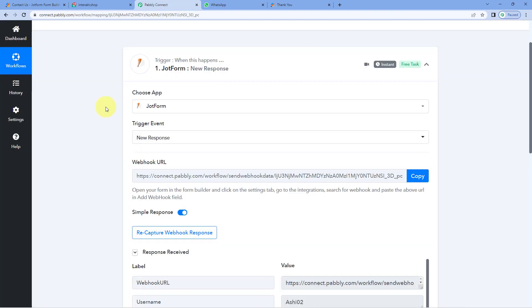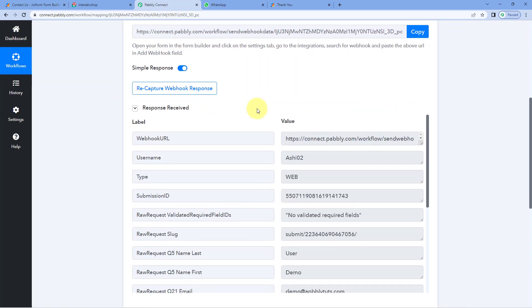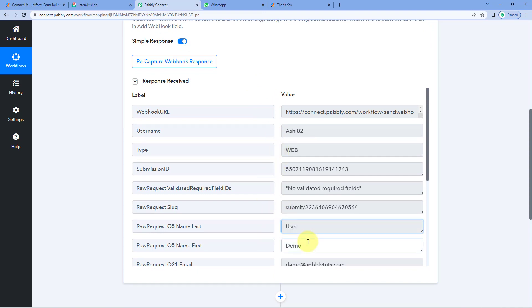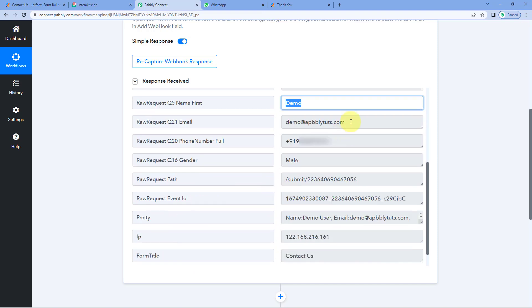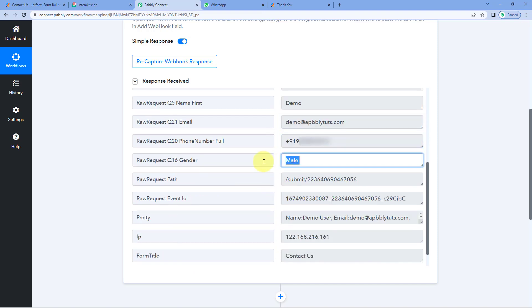Let's go to Powerbli Connect. Here you can see that we have just received this response, and in this response you can see the same details of the form submission — the same last name, same first name, same email address, same phone number, and the same gender. This means the response of the JotForm submission is now received inside Powerbli Connect. Step one of setting up this automation is completed.